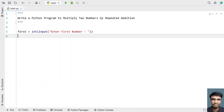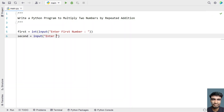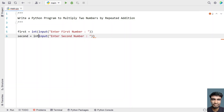Once we get the first number, let me take another variable — second — and again use the input function call, asking the user to enter the second number. Once the user enters the second number, again we'll use type conversion to convert it into an integer type.